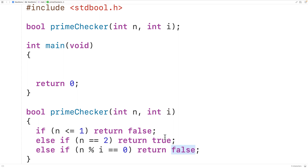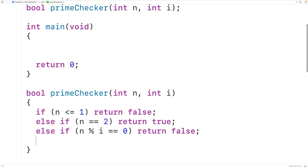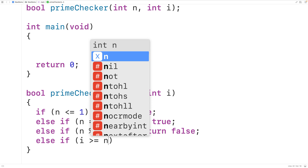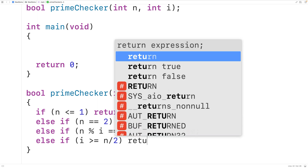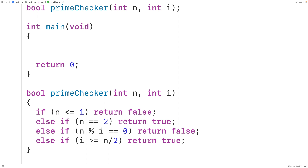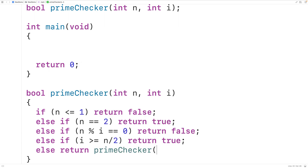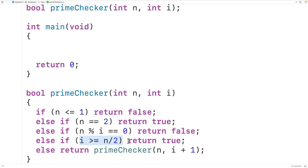We're going to call prime_checker repeatedly and increment i by 1 each time. Once i reaches n divided by 2, we know n is a prime number. So we add: else if i is greater than or equal to n divided by 2, return true. Then the recursive case: else return prime_checker with n and i plus 1, checking the next possible i value until n is found divisible or i reaches n/2.